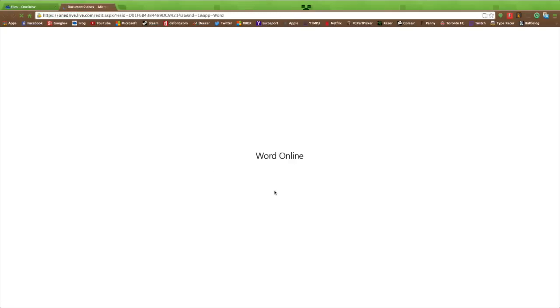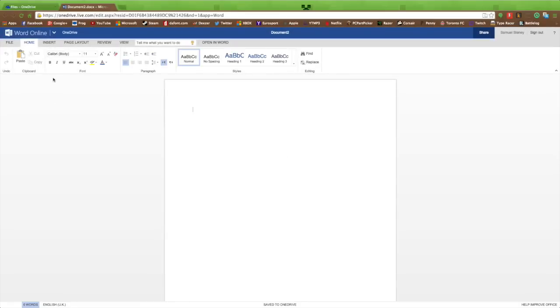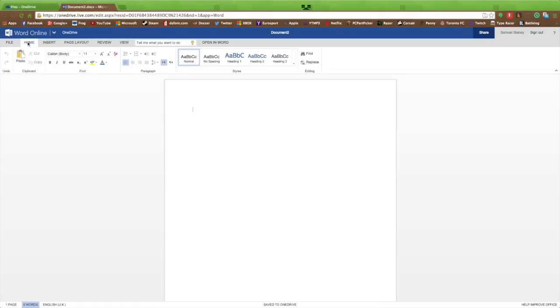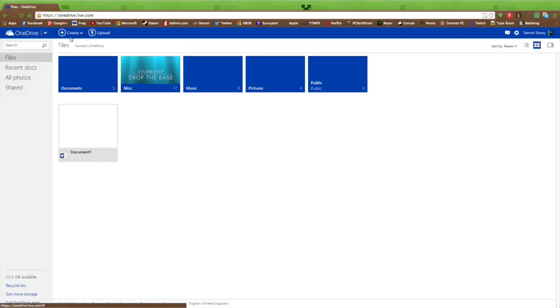We're going to go into Microsoft Word online version, and basically it is Word. Say I typed a 2000-word essay and all of a sudden my computer just shut down and I didn't save it—it's going to save because it's on the cloud. So that is another advantage.